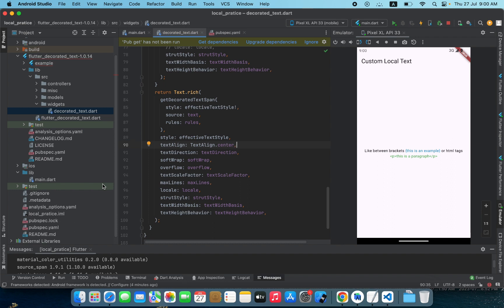That's how you can add and store any package from pub.dev locally into your project and make any change you want — once you have the code, everything is in your hands. Thanks for watching. If you like the video, please subscribe to the channel, click the bell icon, and like the video. Thank you very much, see you in the next tutorial, bye!